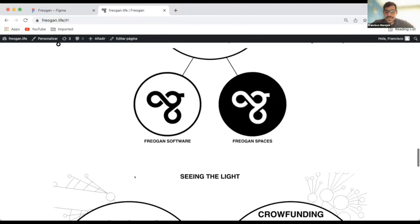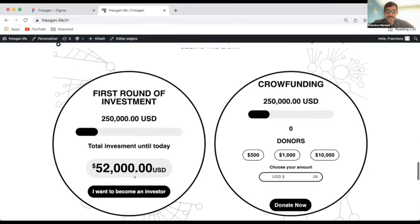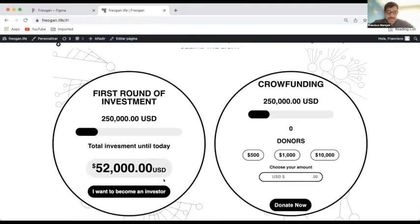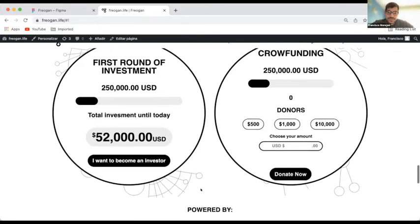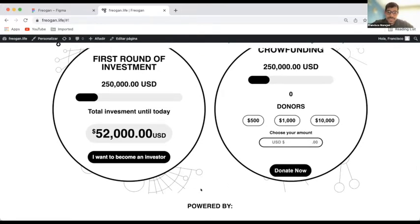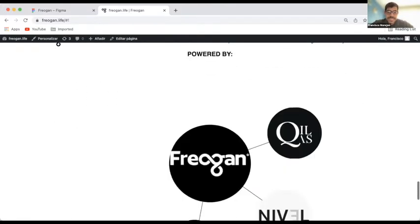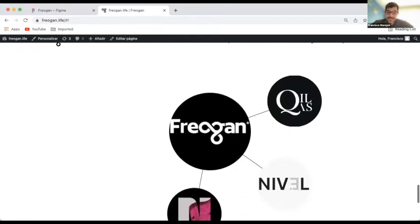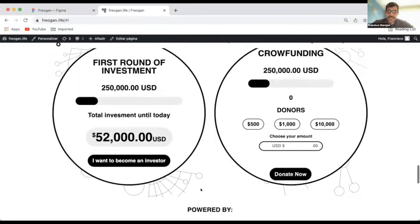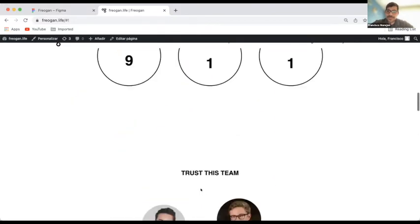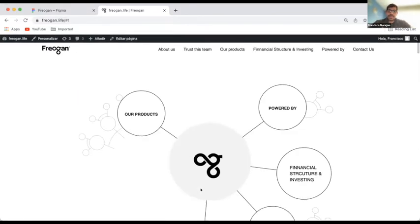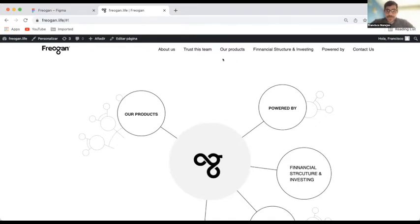And well, this is the investment structure and people can become investors. So, to the future of where this wants to be led to is to a cooperative, a large scale cooperative where people can learn and offer their knowledge at a global scale.